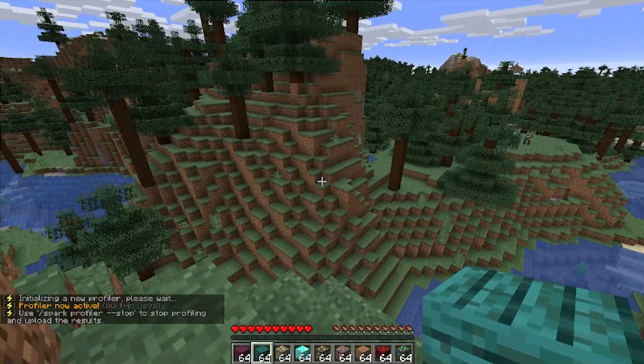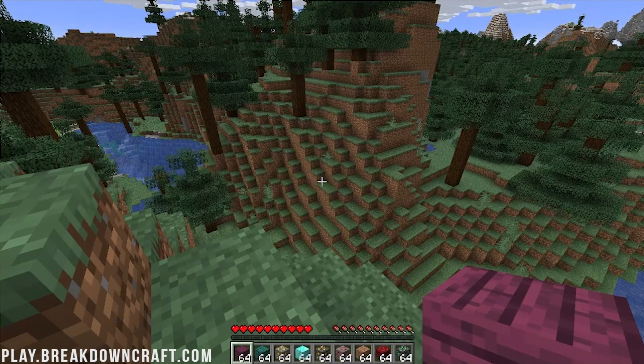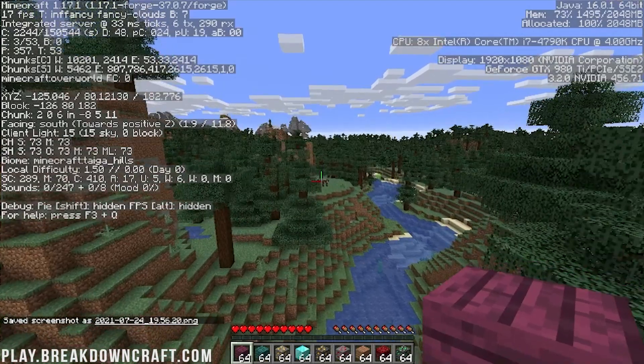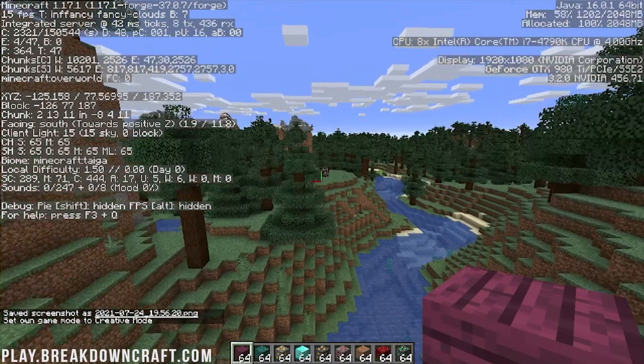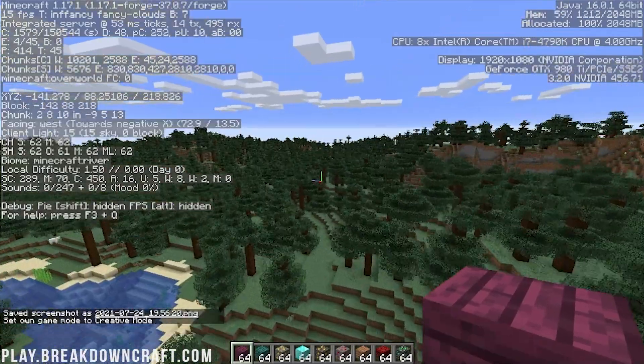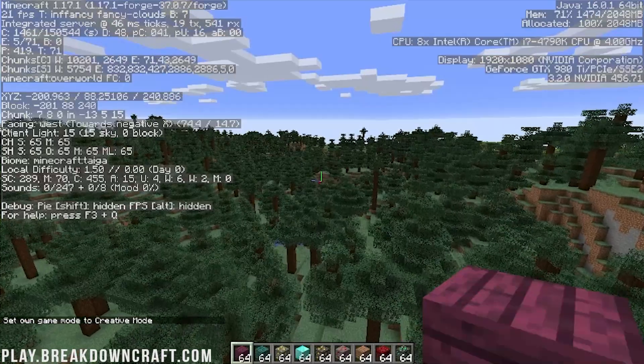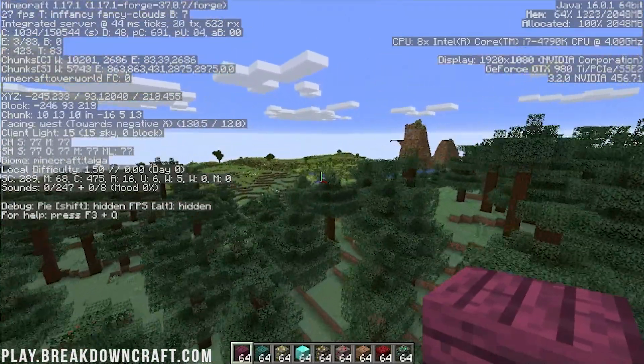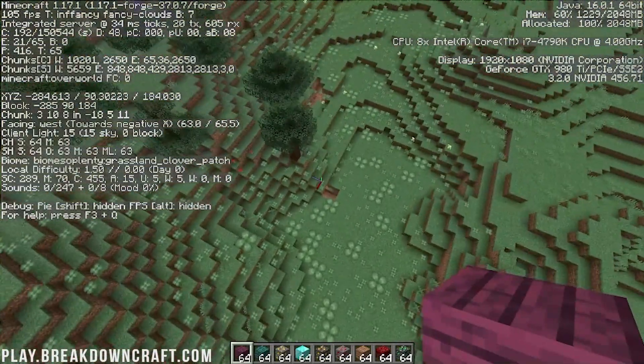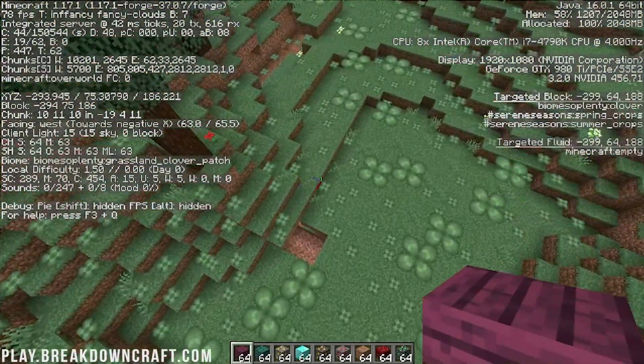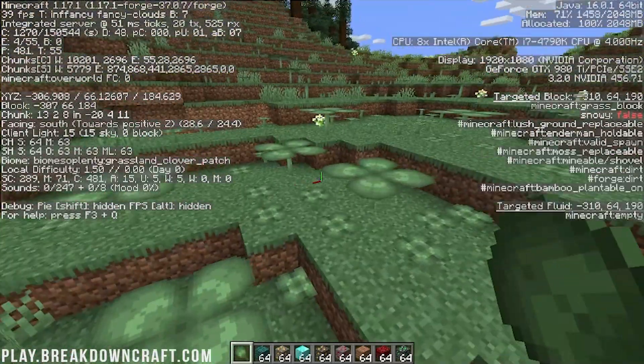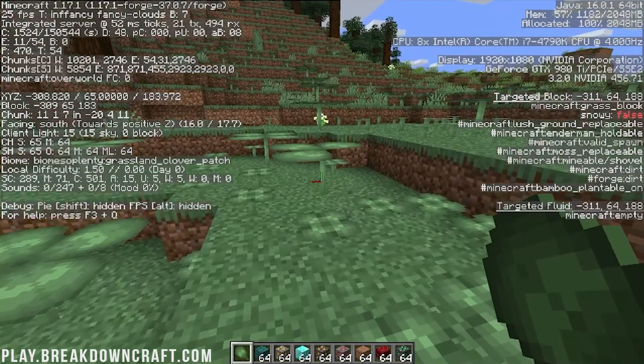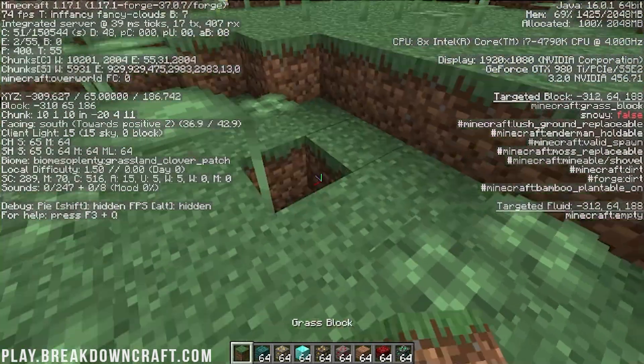First, we need to show you Biomes o' Plenty. To do that, we're going to hit F3, and we're going to go back into creative. I'm going to show you some Biomes o' Plenty biomes by just going over them. As we go through these different biomes, we will see Biomes o' Plenty biomes start appearing. This is a clover patch grassland. An awesome clover petal has been added in here. Those are custom blocks.